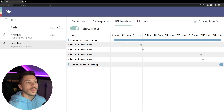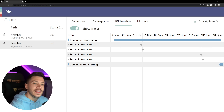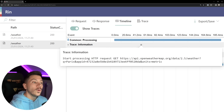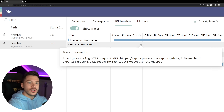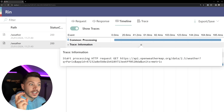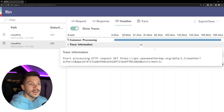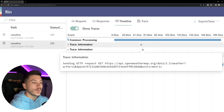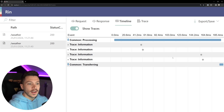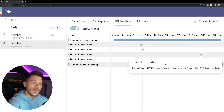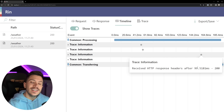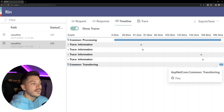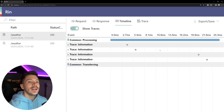And then there's a timeline of everything that happened in that request. The overall request took 185 milliseconds, and you have a couple of traces. The trace — which is an information log — says 'start processing request' at this point. Then you can click on this one and see 'sending the request,' which comes from the HTTP client. And over here you can see 'received response after 99 milliseconds' — extremely useful.